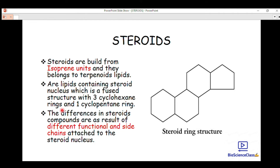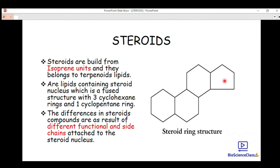The steroid nucleus is a fused ring structure composed of three cyclohexane rings and one cyclopentane ring. Looking at the structure, we can identify the three cyclohexane rings here, and the cyclopentane ring — a five-carbon member ring, which is why it is not a six-membered ring like the cyclohexane rings.